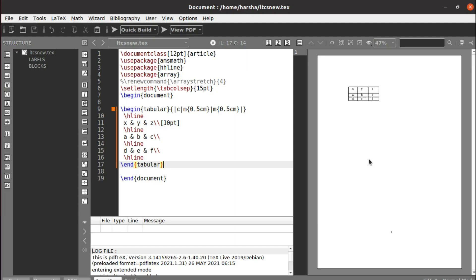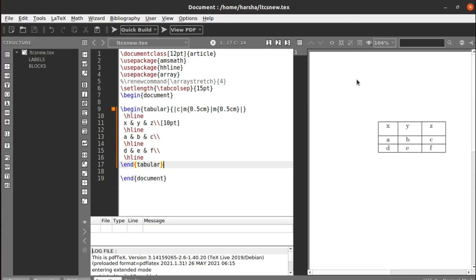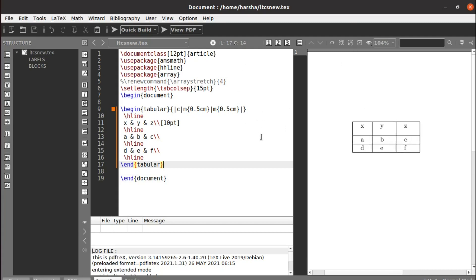Hello everyone. In this tutorial we will see how to match the first column in a table. Let's first zoom in — you can see this is the table I have created, which we covered in the previous tutorial. If you didn't visit that, please visit the previous tutorial first. Now we will see how to match columns.